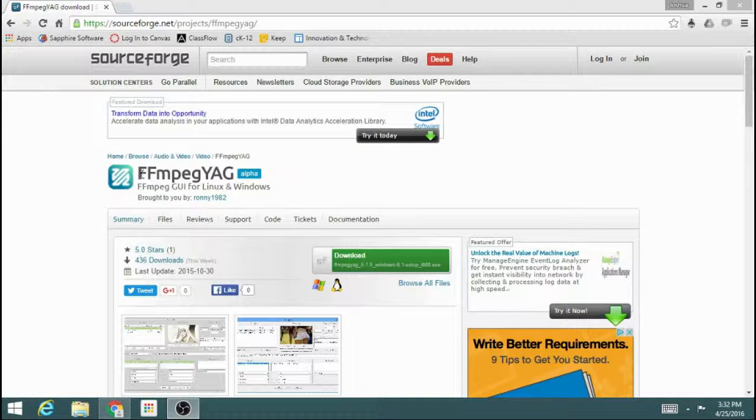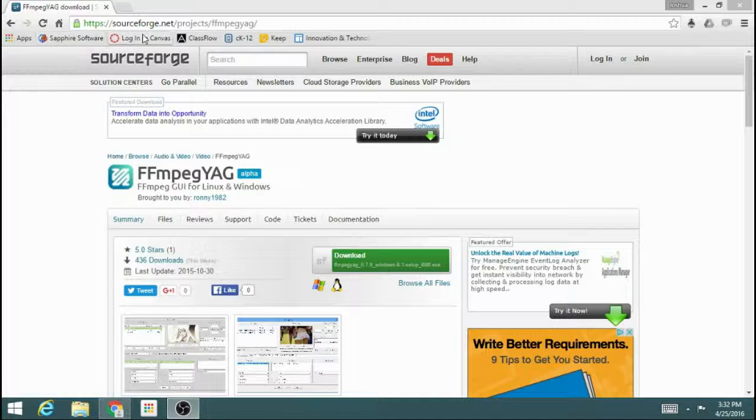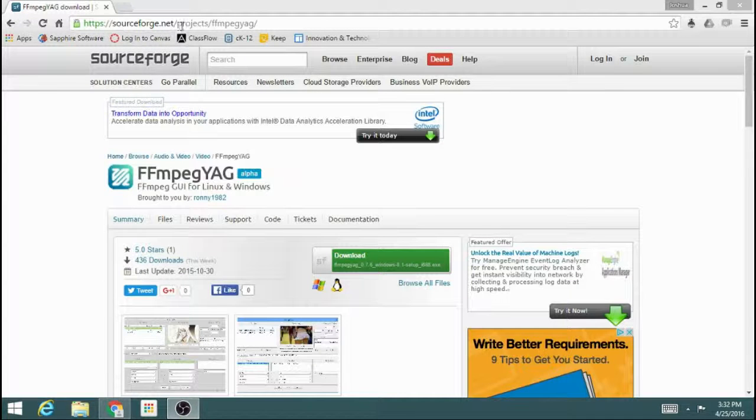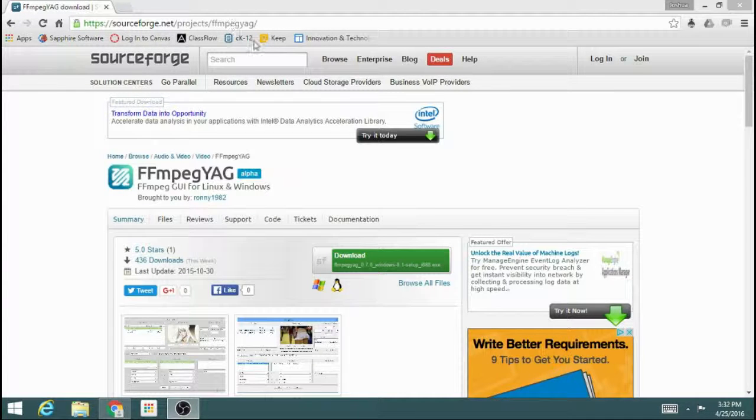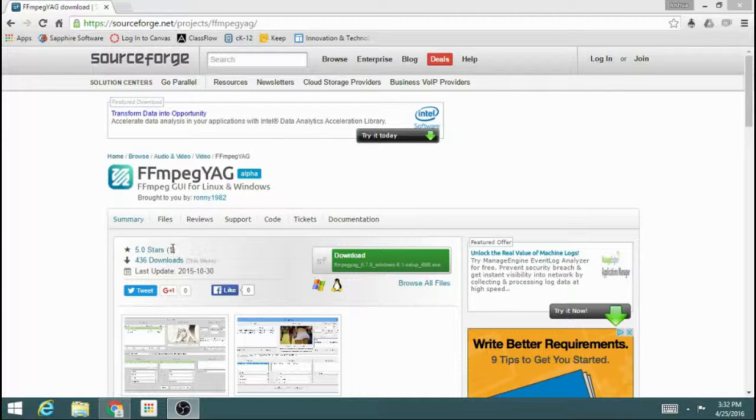So what you want to do is do a Google search for FFmpeg.YAG, and it can be found at sourceforge.net/projects/FFmpegYAG.